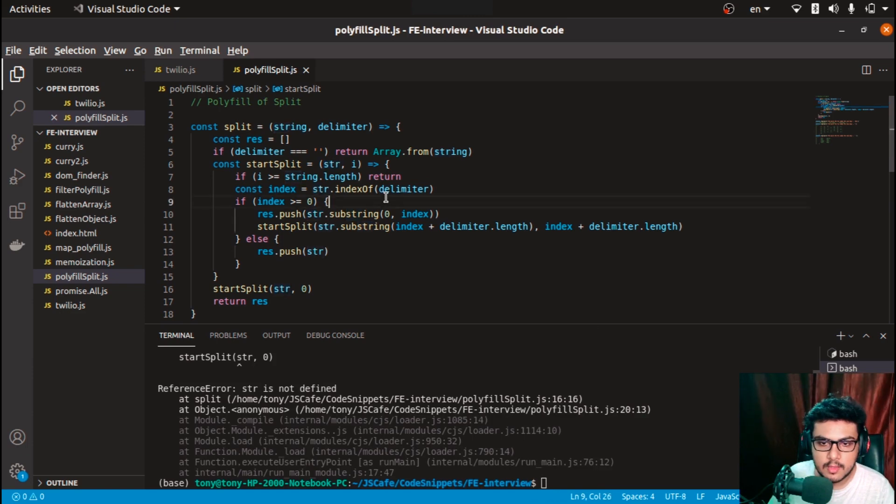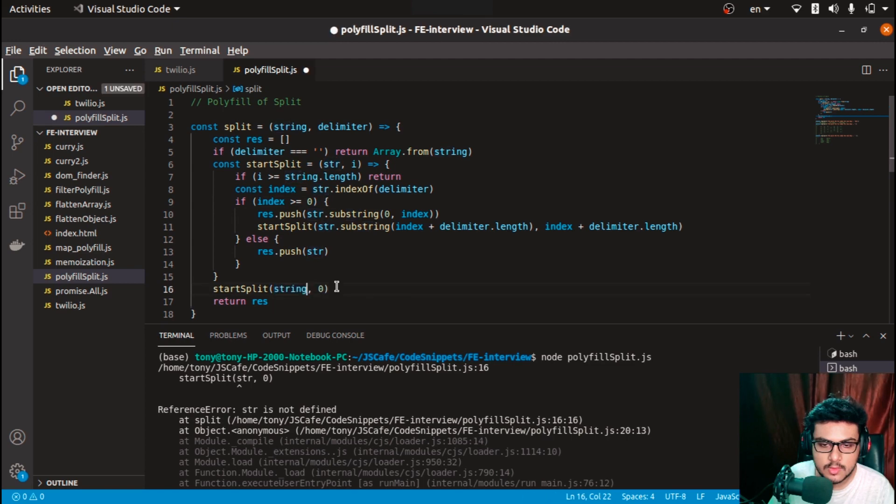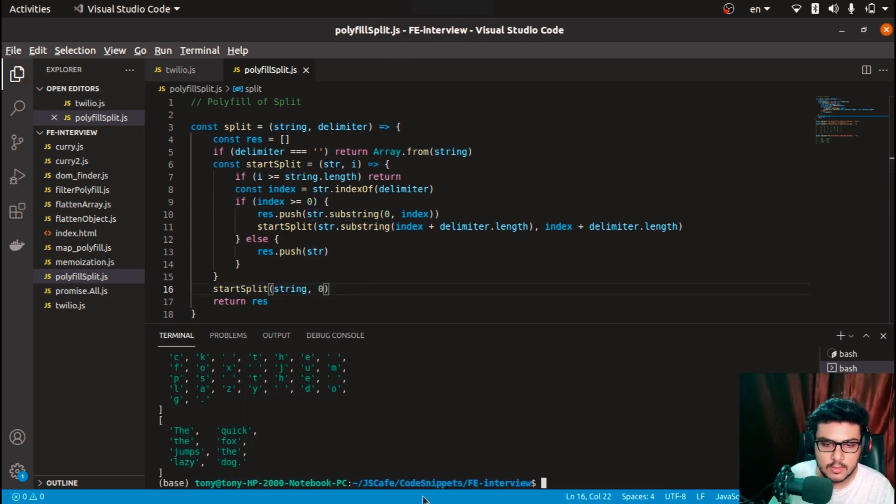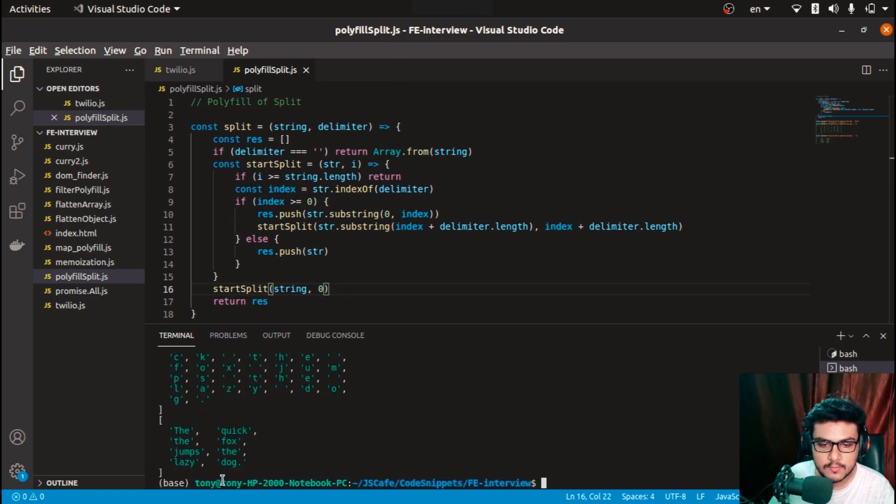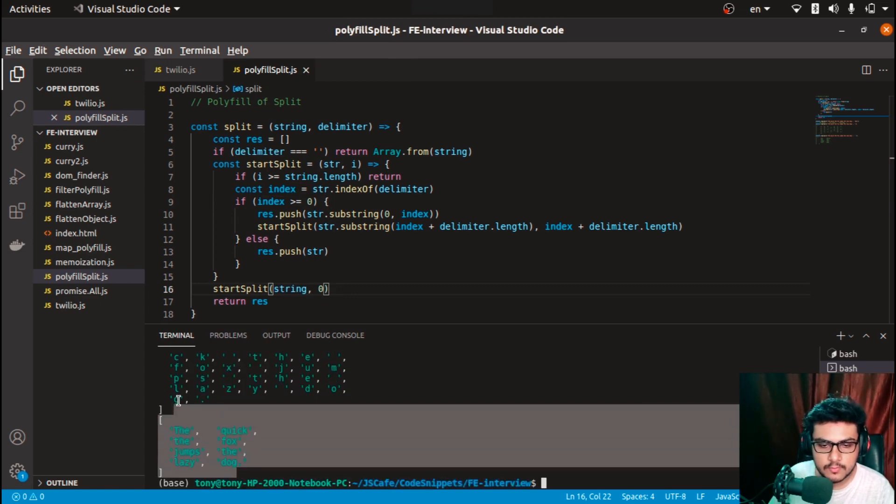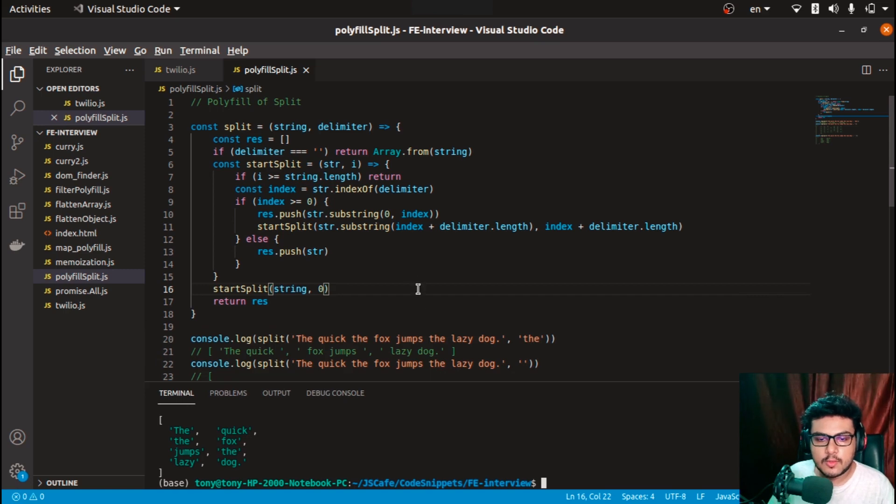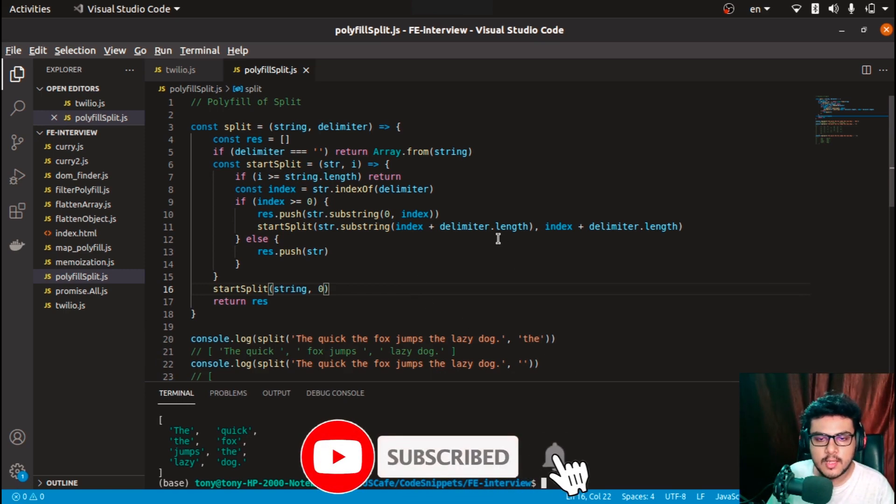Now if I try running - perfect! We got the characters. This was the overall polyfill for array.split.